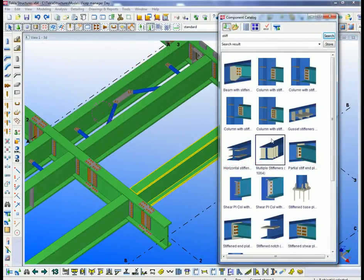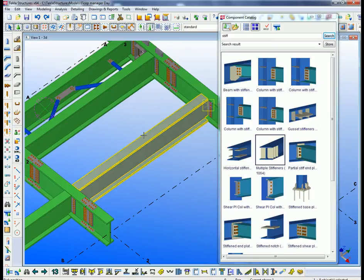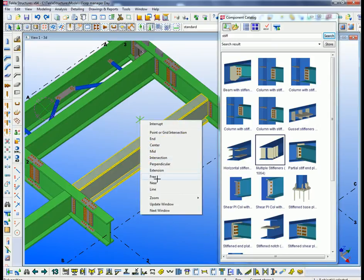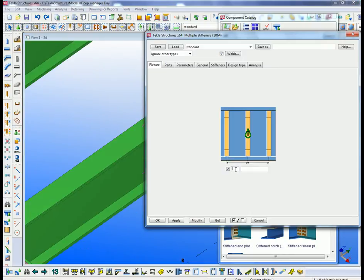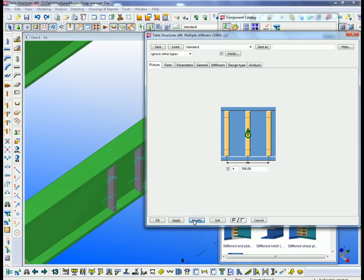If we start first of all with the Tekla model, just for an example make a few small changes, just add a component to stiffen a component to this model, just so you can see the results come through.